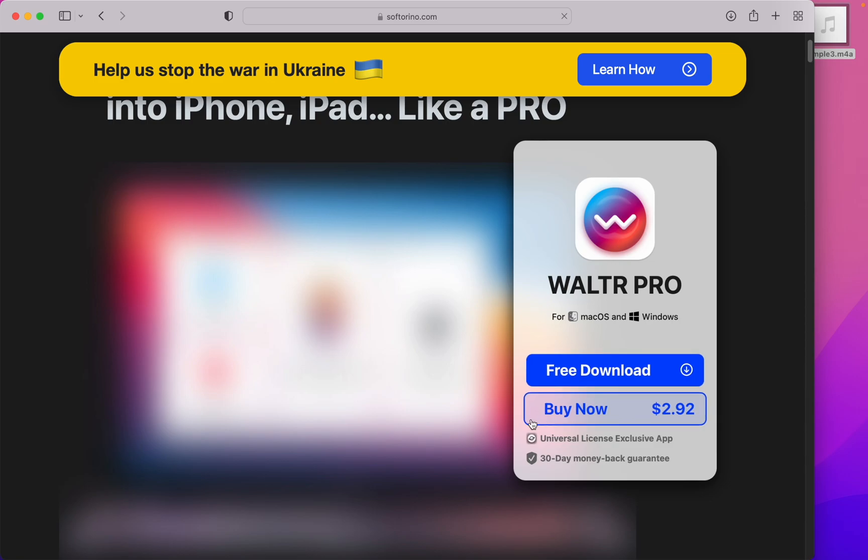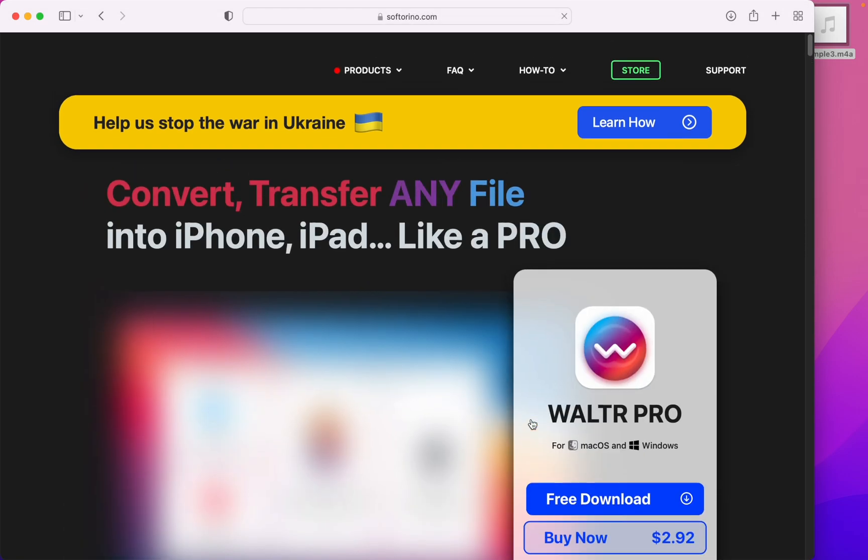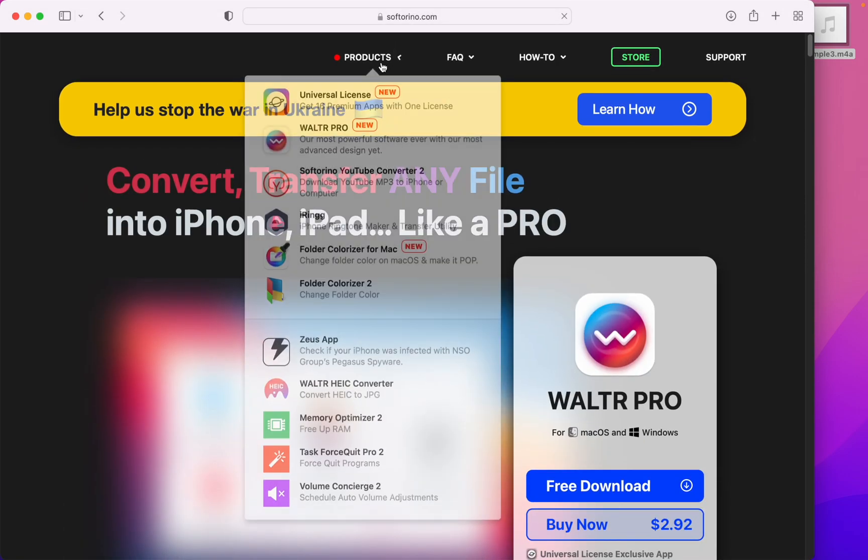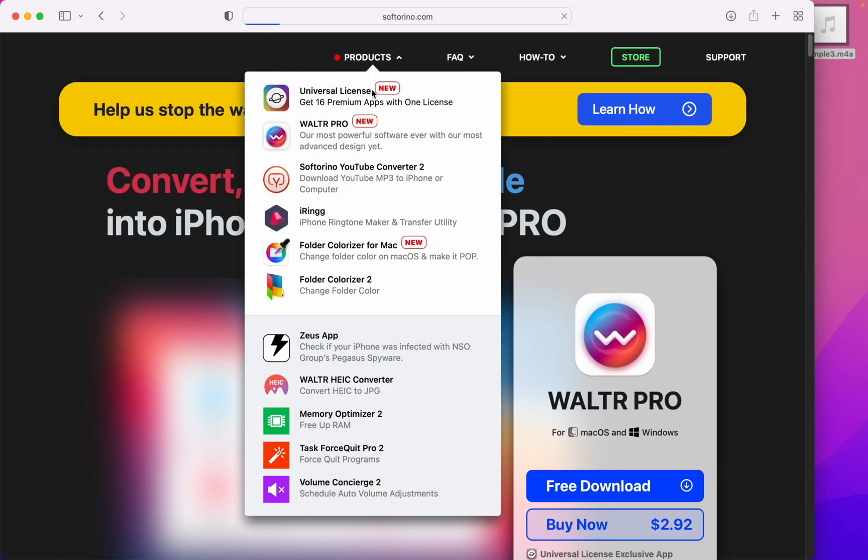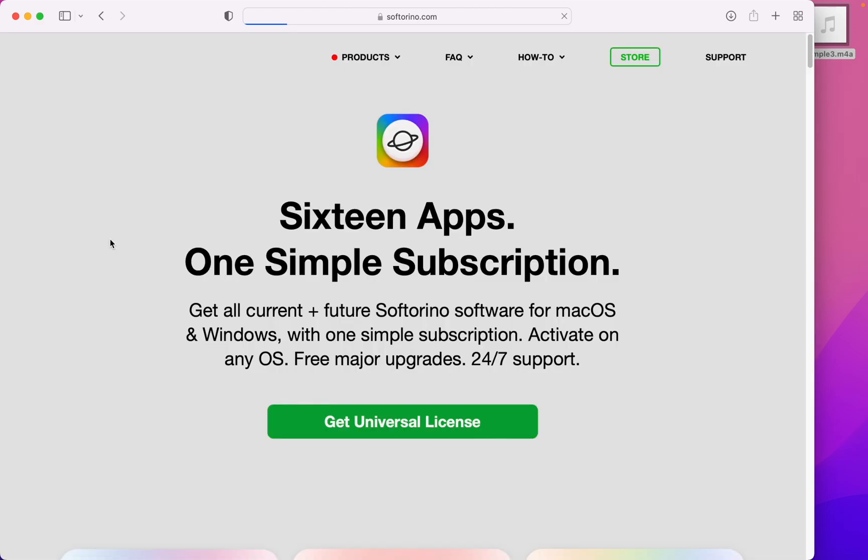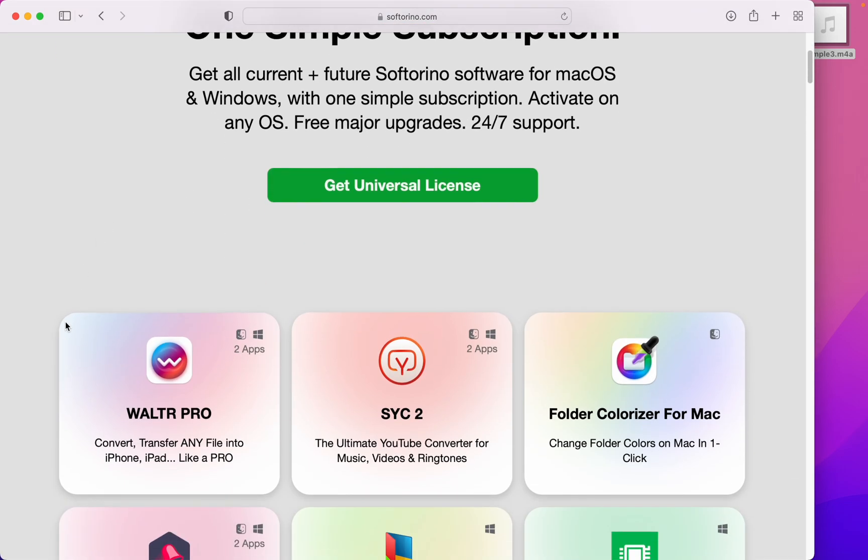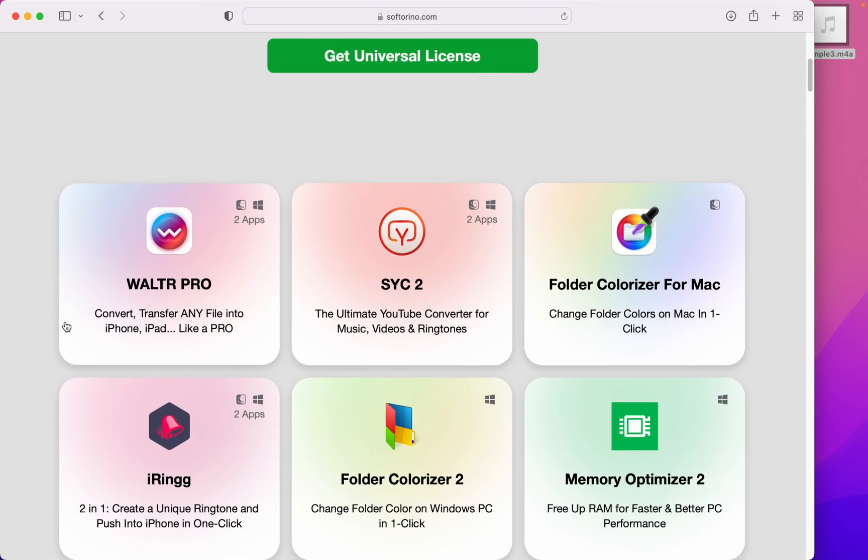Also, the license is super cheap. You might as well get their universal license—it's very affordable.